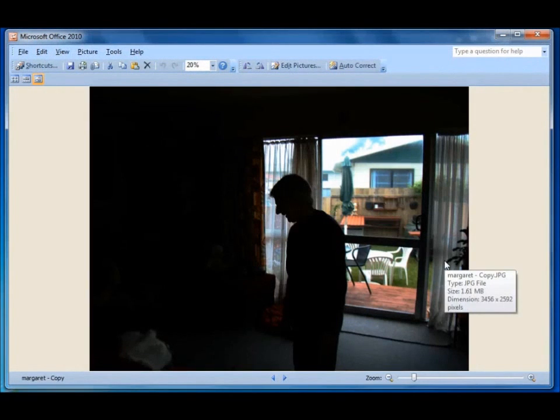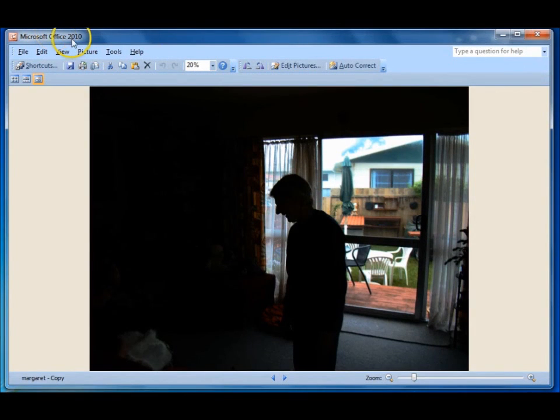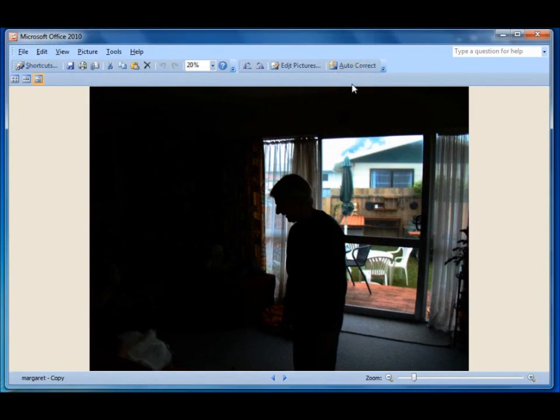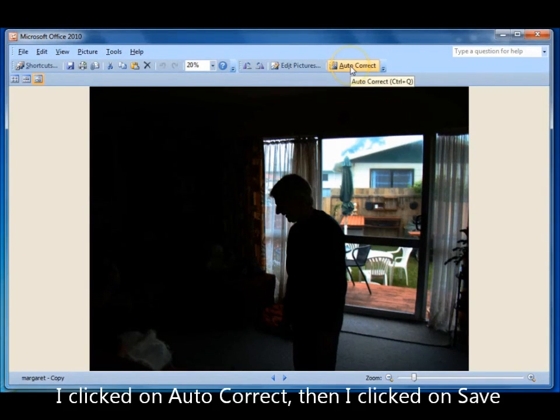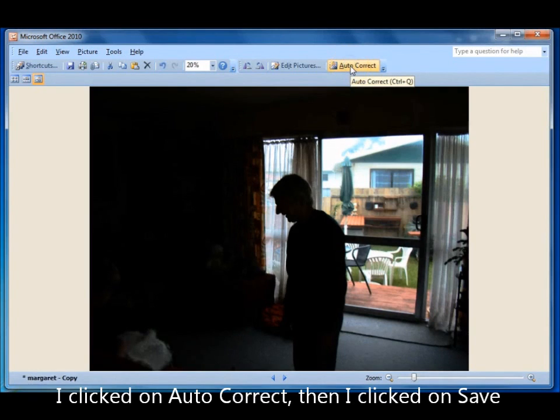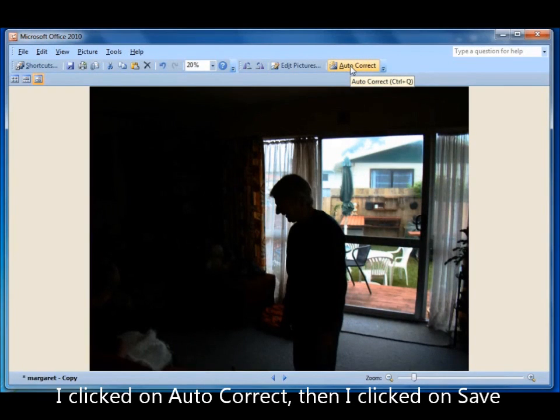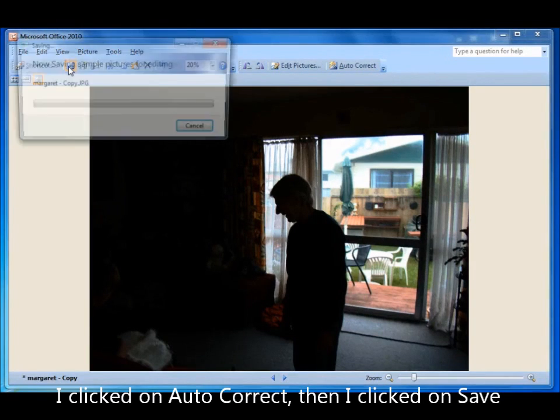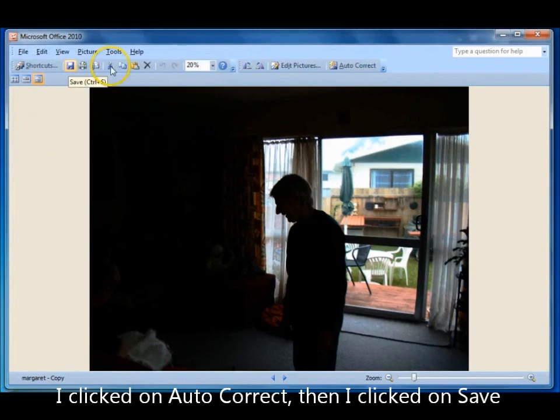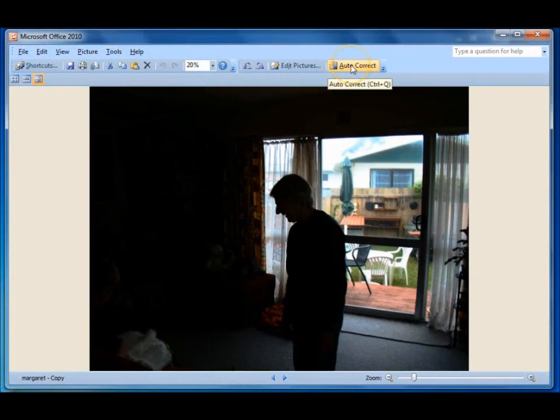Now this photo has opened in the program. And this photo was so bad I didn't know what to do with it. My husband took it. He was inside looking out. So I clicked on autocorrect and it lightened it. Now every time you click autocorrect up here you need to save the changes, or it won't do it again.